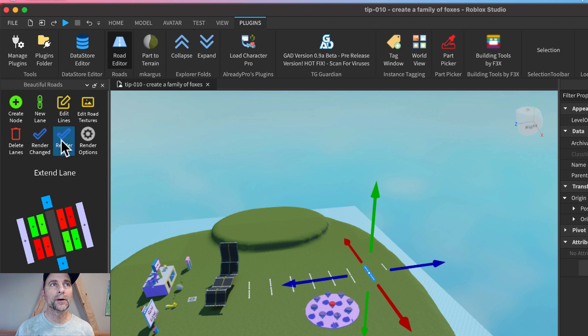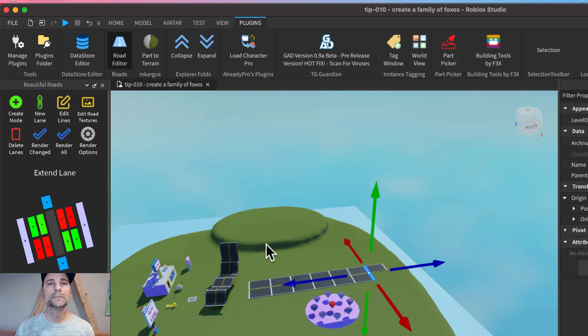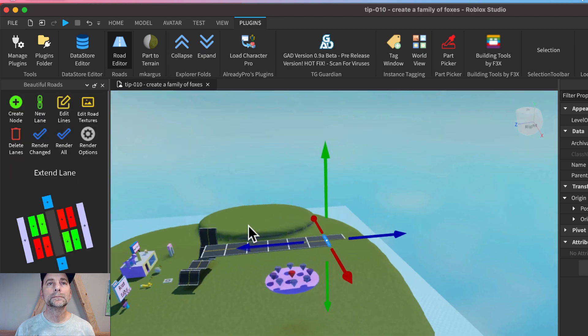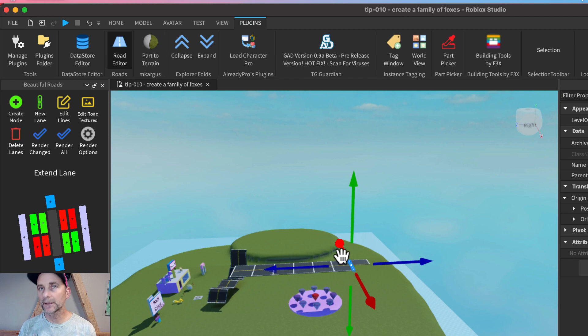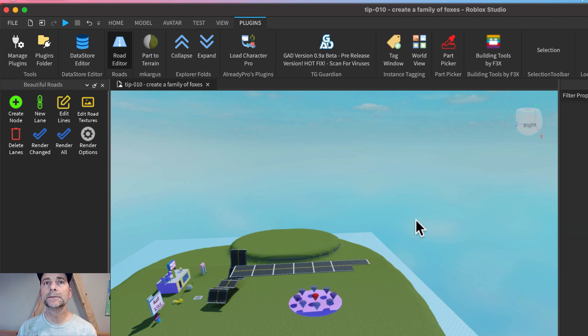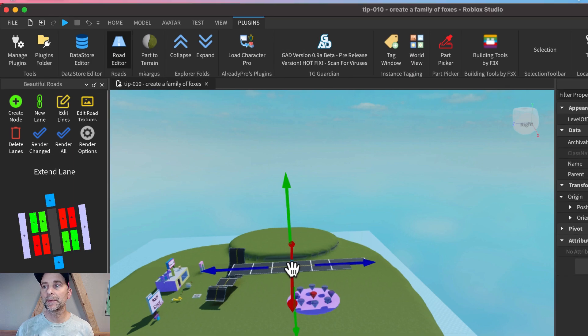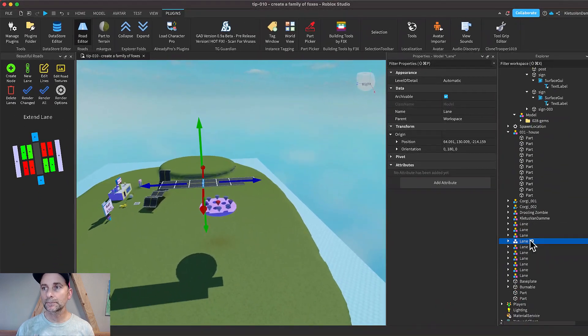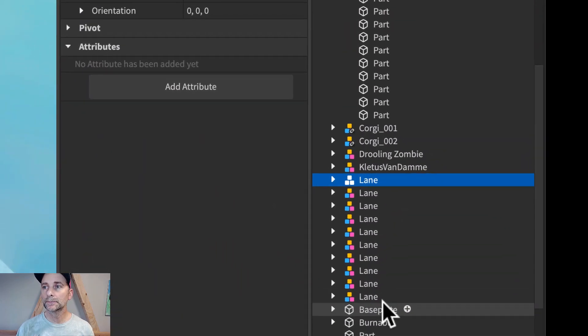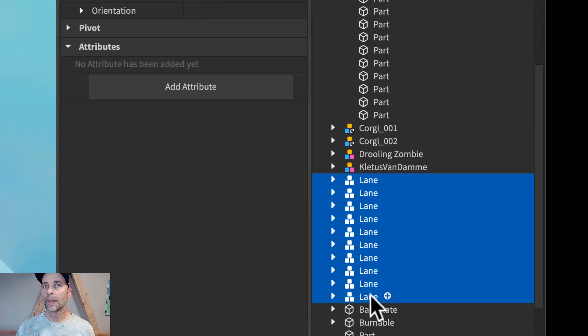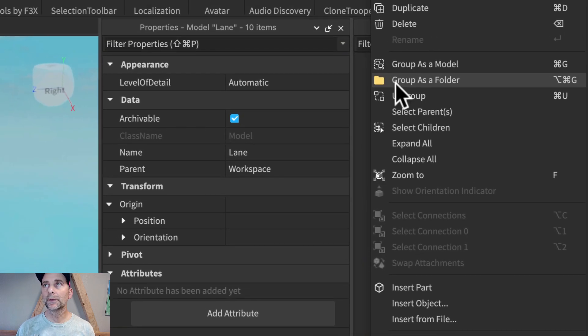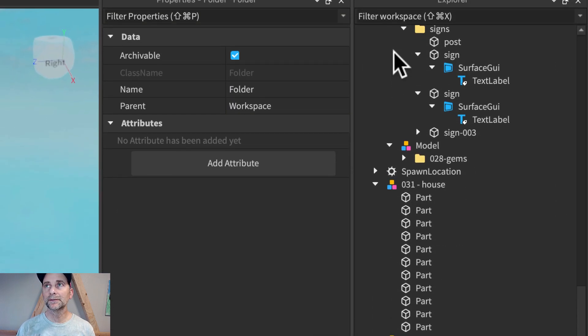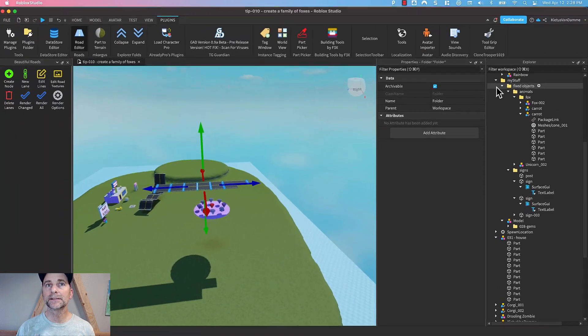And now we will click render all. So just delete that guy. Yes. So remember, these show up as lanes over here. So let's group those into a folder, otherwise if you make multiple roads you get a mess.